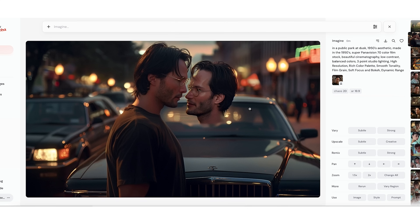That's just an example of the AI having no idea what it's doing. It just knows I wanted a public park at dusk with this guy featured. It didn't know to only show him once.